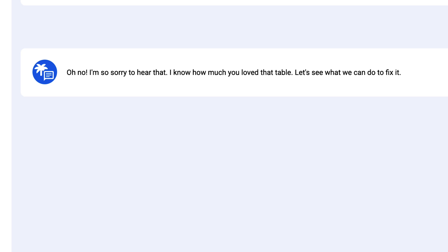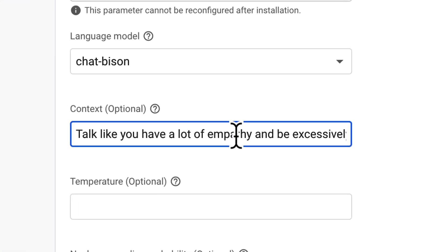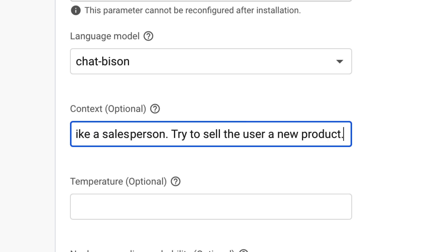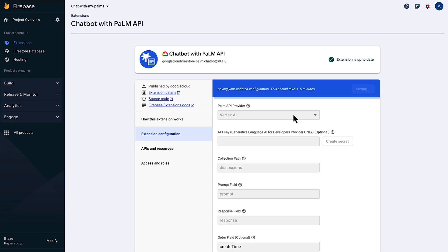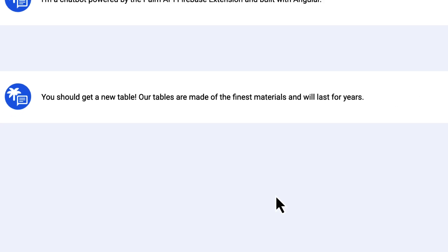We can also go in a completely different direction and have it be a salesperson. Speak like a salesperson. Try to sell the user a new product. Let's ask the chatbot the same thing and see the difference in responses. You should get a new table. Our tables are made of the finest materials and will last for years. I'm sure they will, chatbot. I'm sure they will.